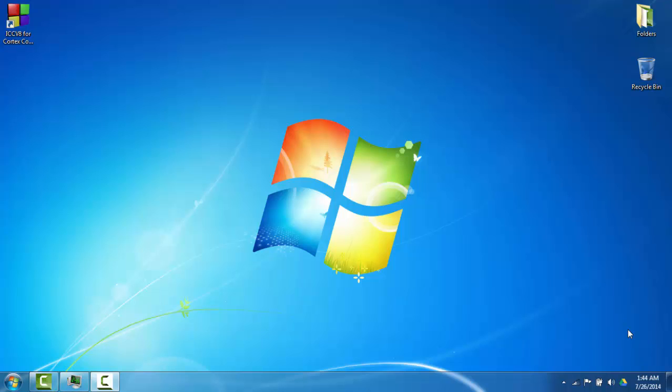Hi, everybody. In this video, I'd like to demonstrate some of the cool features of ImageCraft JumpStarter C for Cortex.